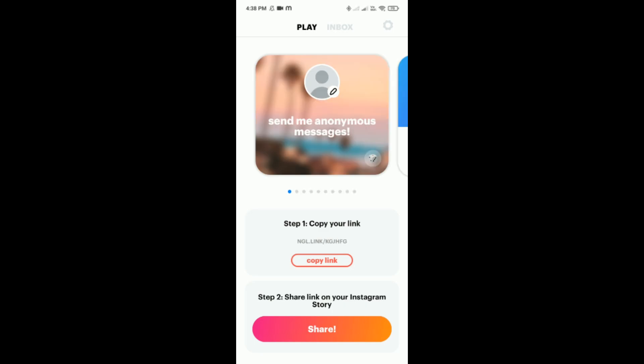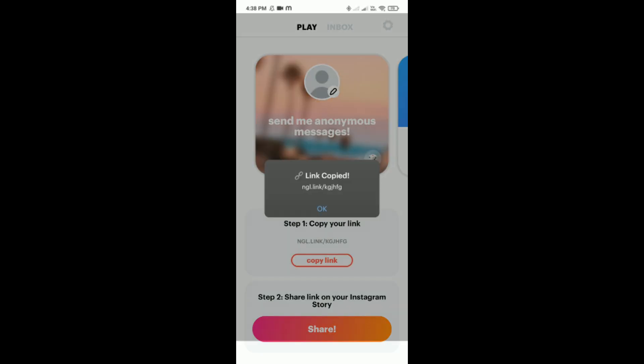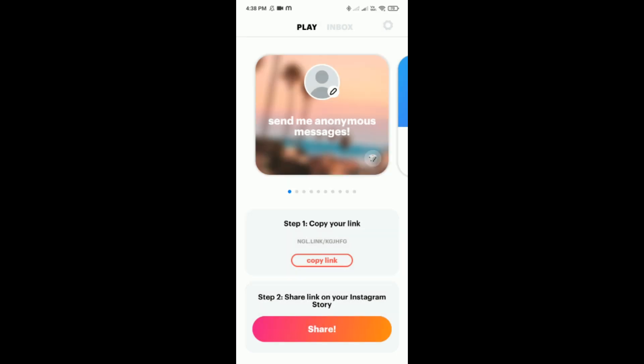After that, you will see the 'Copy Link' option. Tap on 'Copy Link' and then post it on your Instagram story.